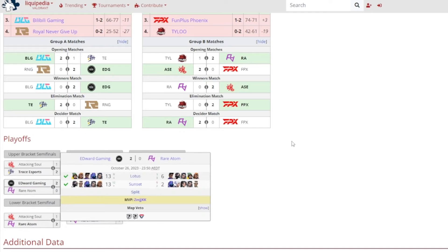Edward Gaming, a 2-0 victory for them against Rare Atom, no surprise I'll be honest. 13-6 on Lotus, 13-2 on Ascent, it was KangKang getting MVP.